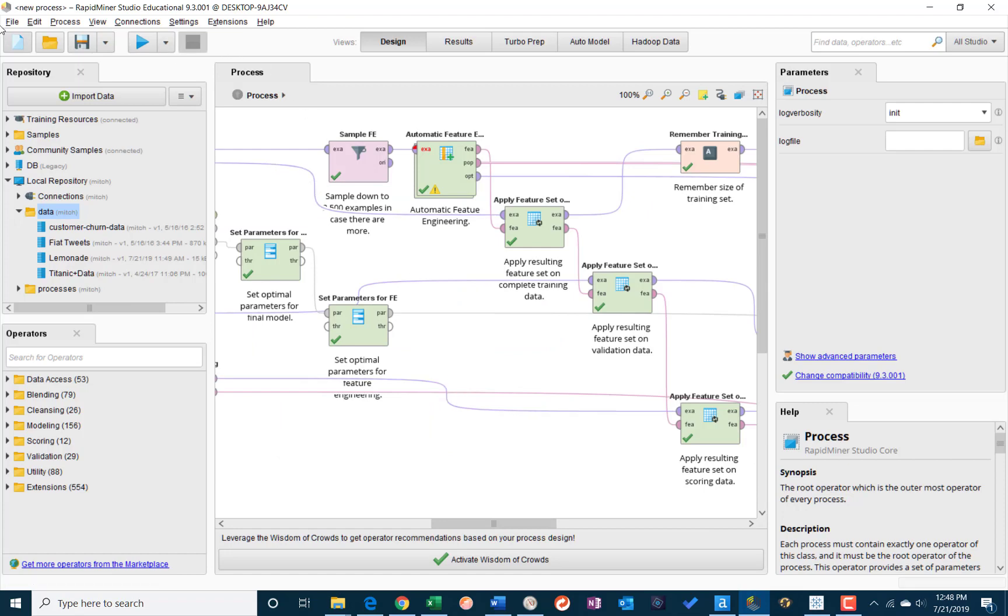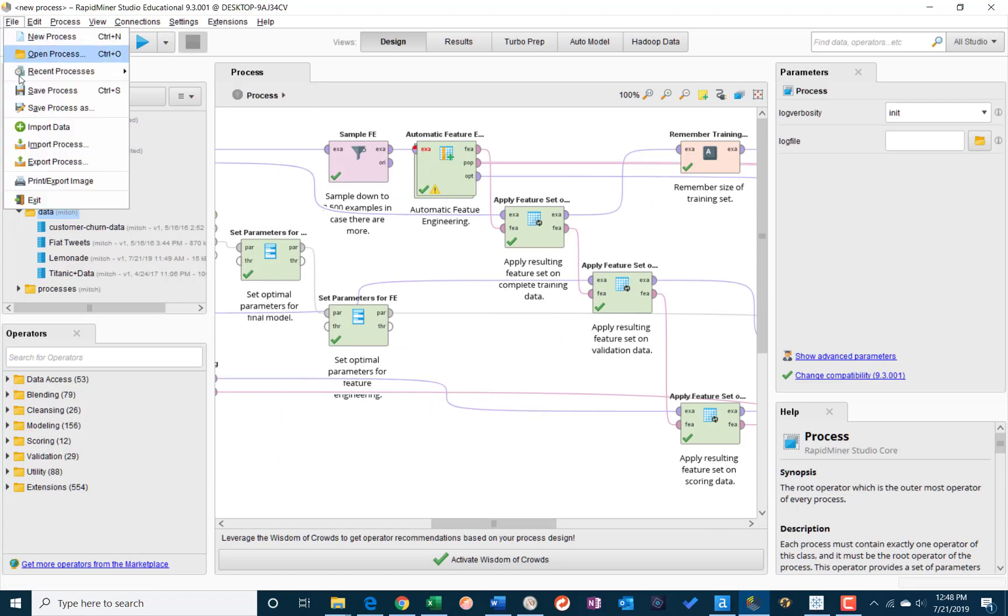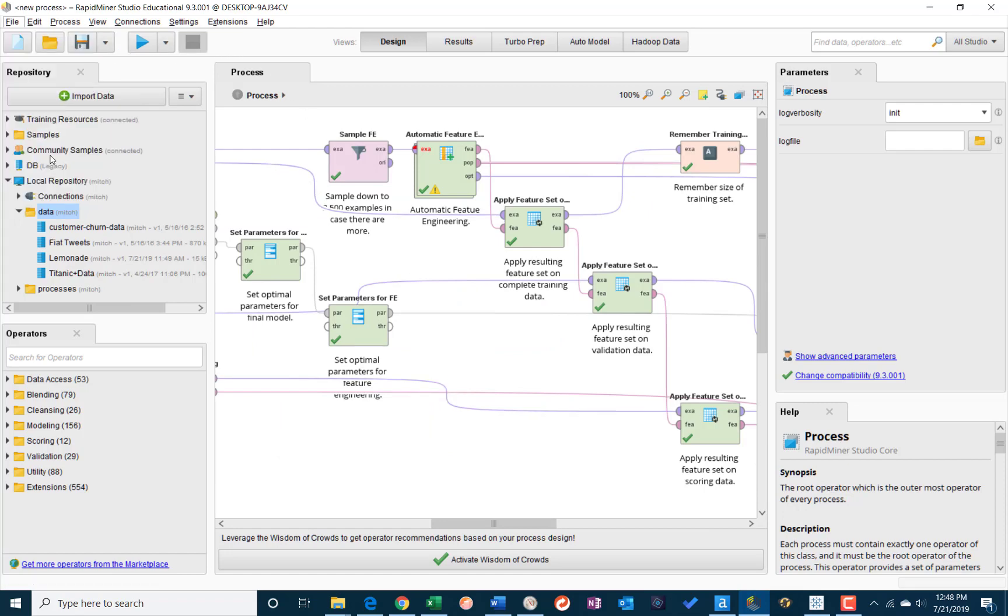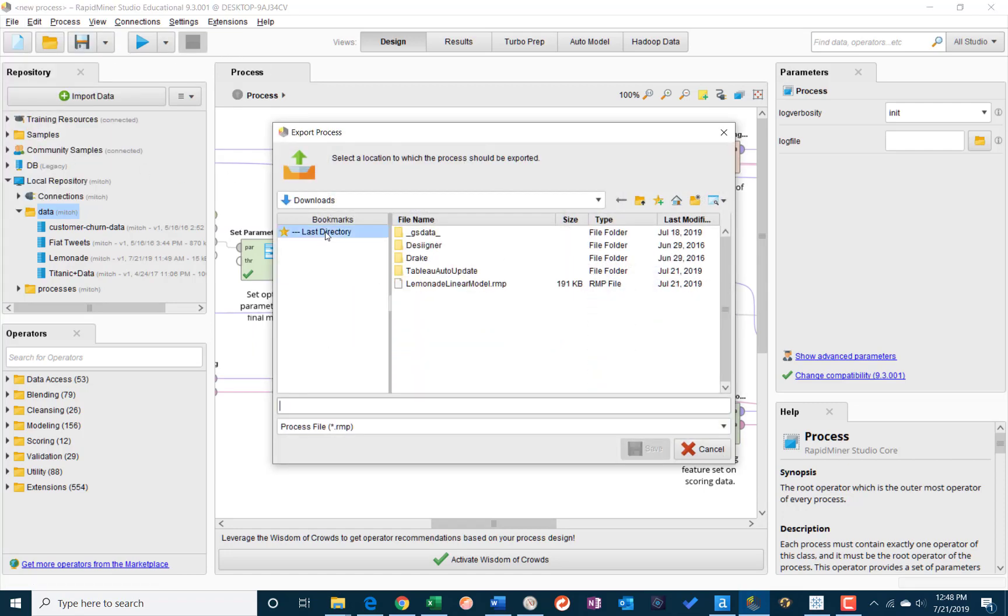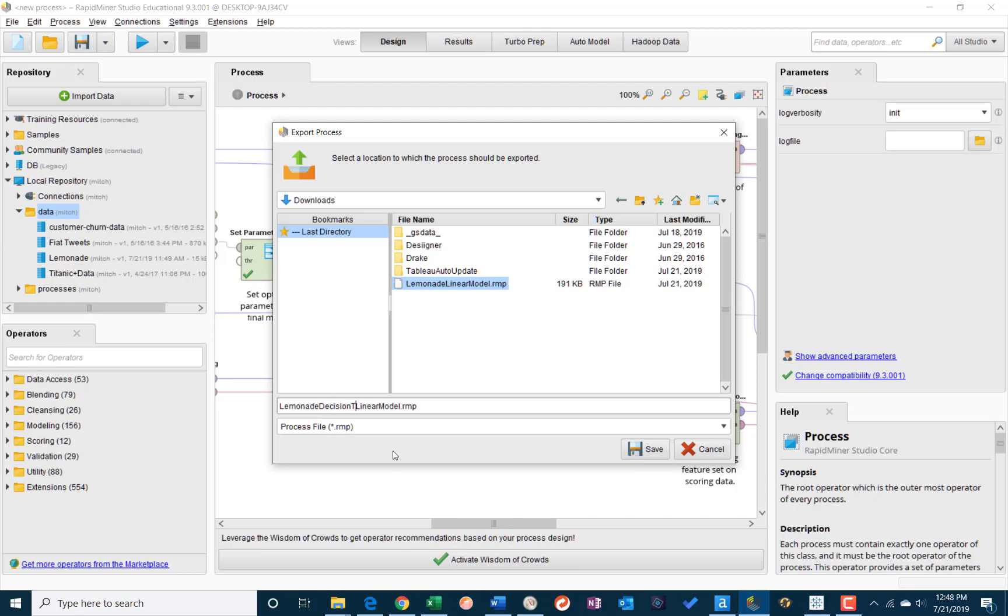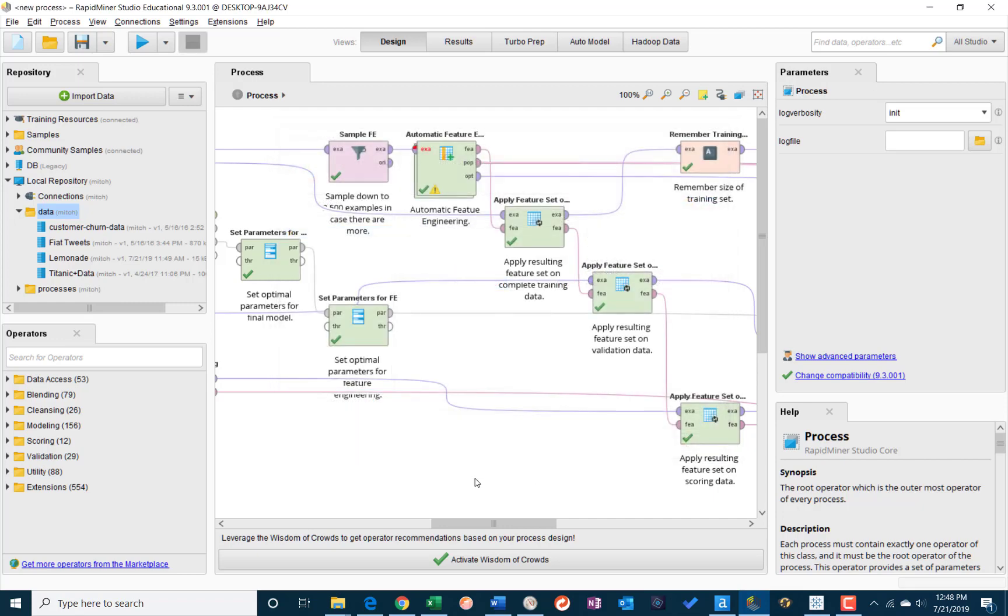And then I have my decision tree process that I can work my way through. And I'll save that the same way. I'll export it again to my downloads folder and I'll call it lemonade decision tree model. And save it.